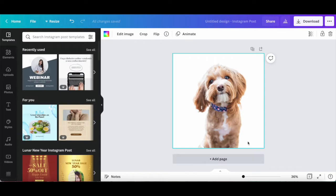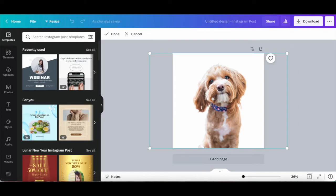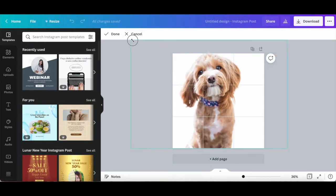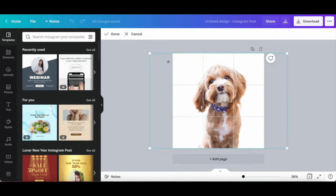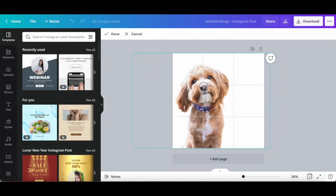Another cool thing you can do is resize and reposition the dog within the transparent background. All you have to do is double click on it, use the circular handles around it to make it bigger or smaller, click and drag to reposition it, and once you've finished making edits, click on Done from the white panel up top.